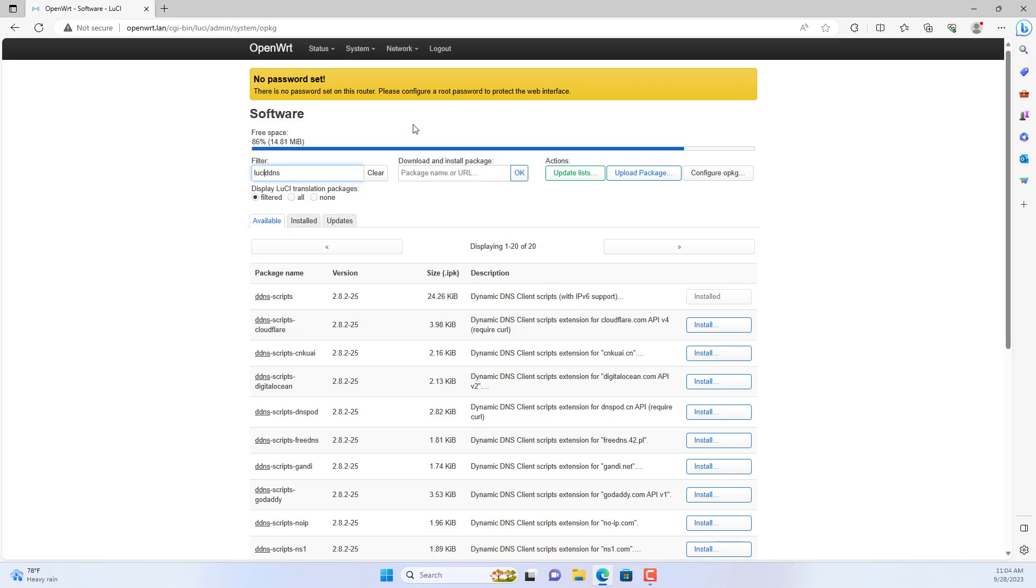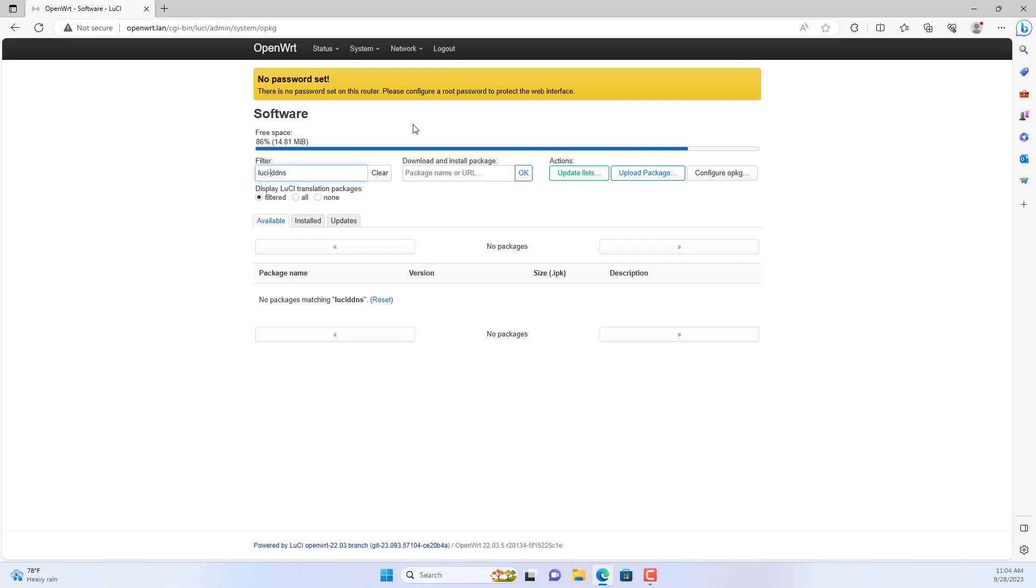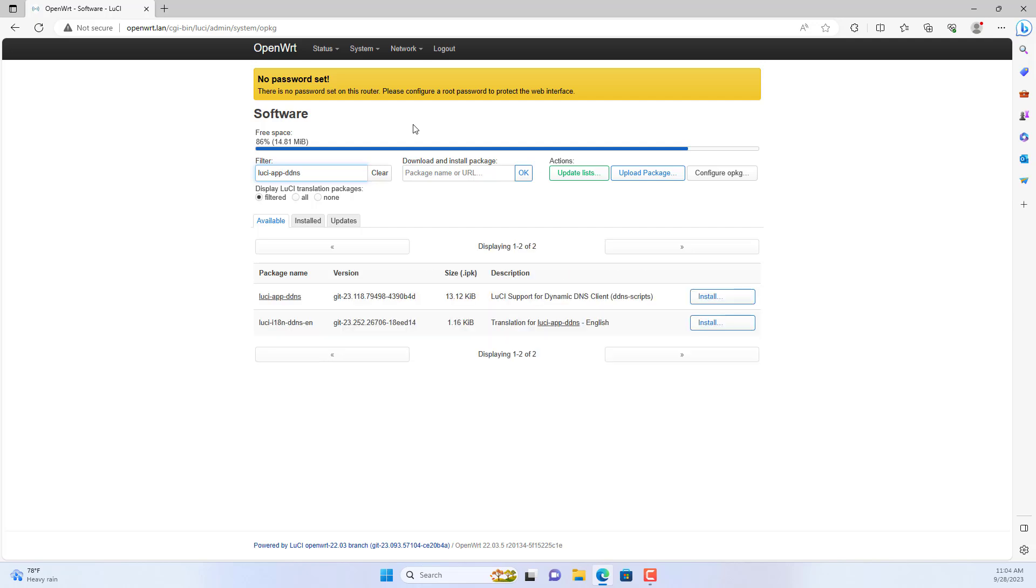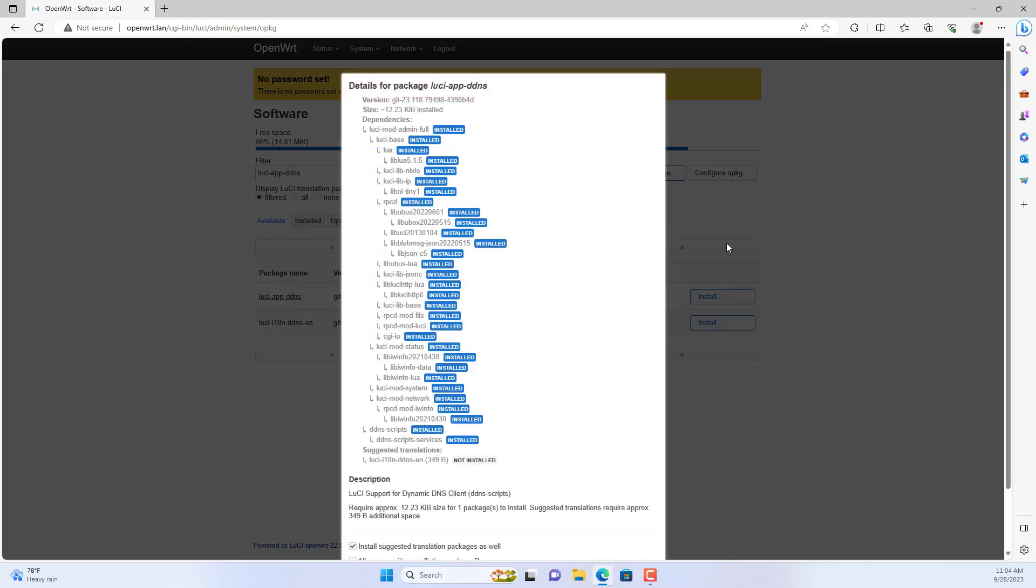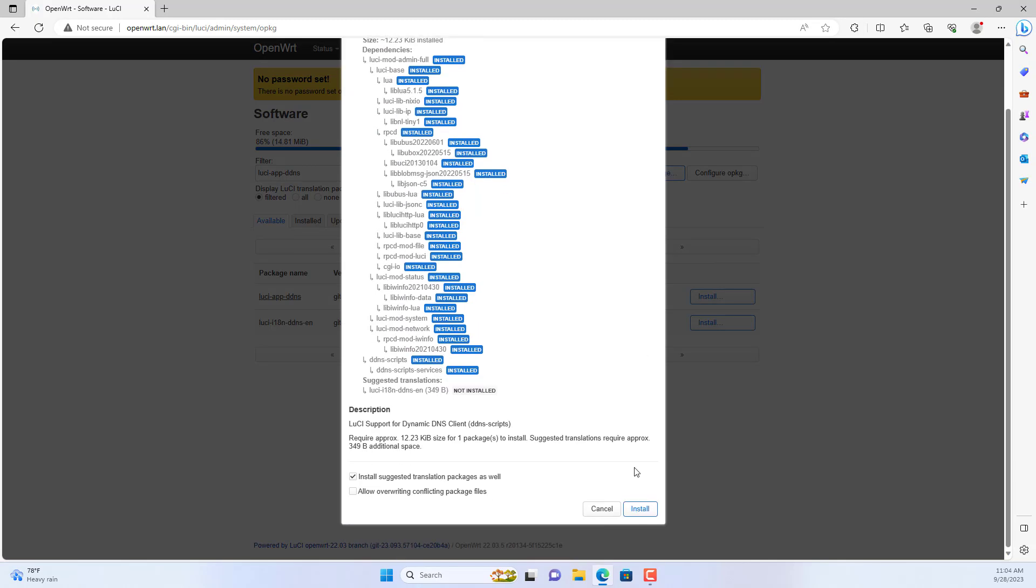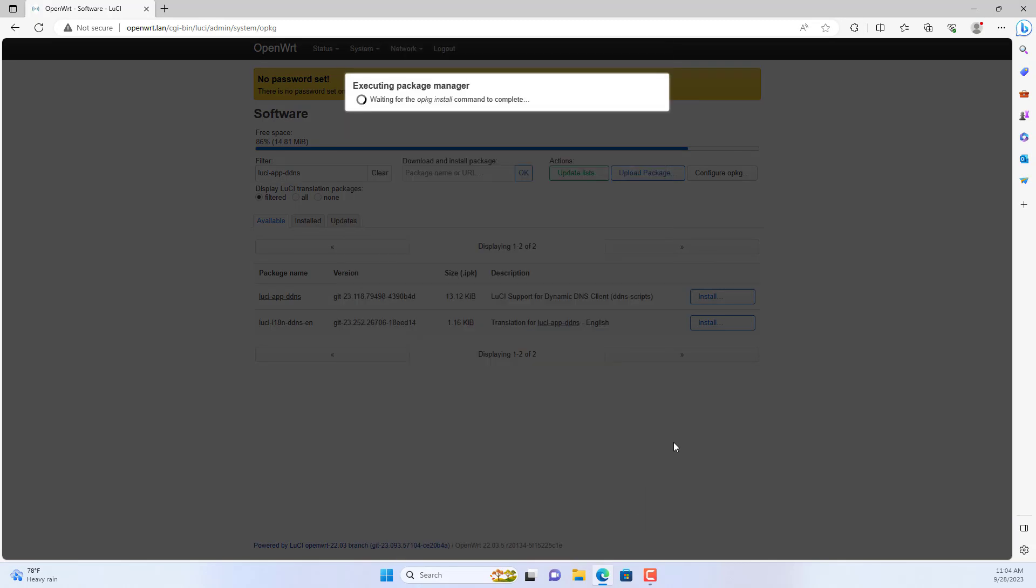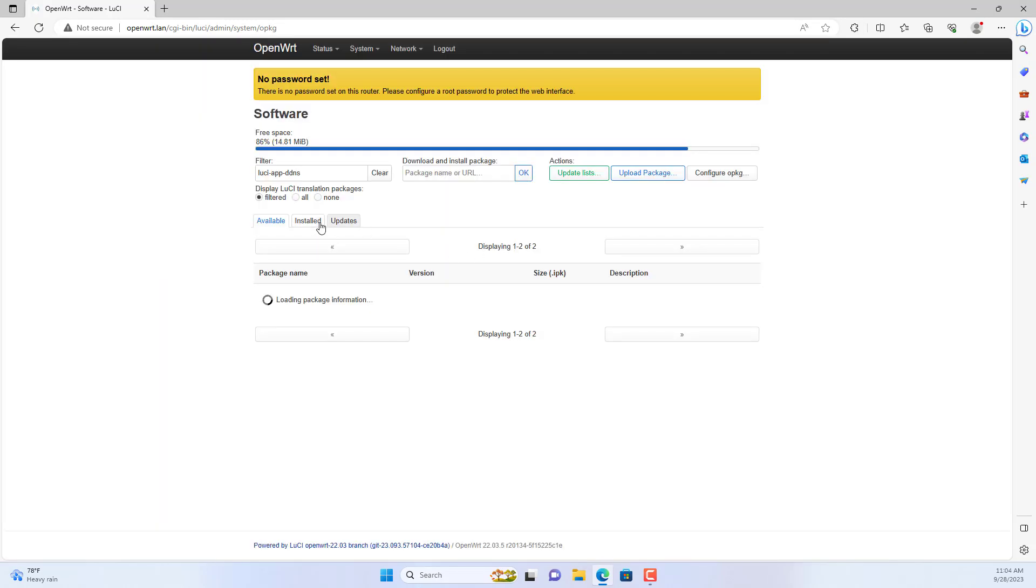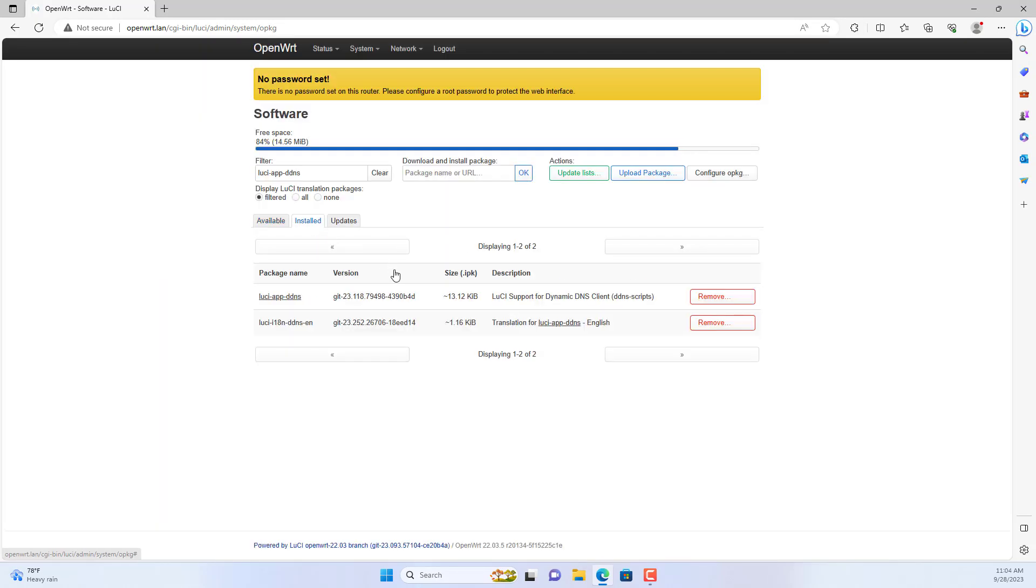I installed one more package. It's called luci-app-ddns. It will give you a graphical interface of dynamic domain names.